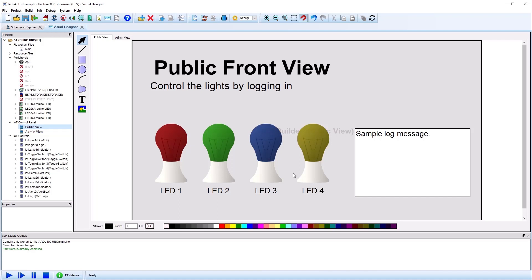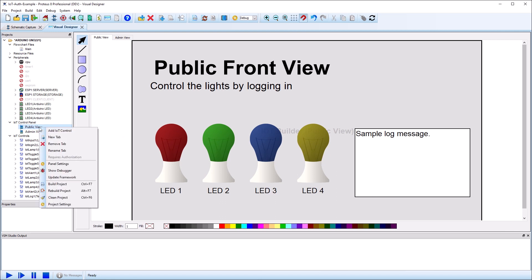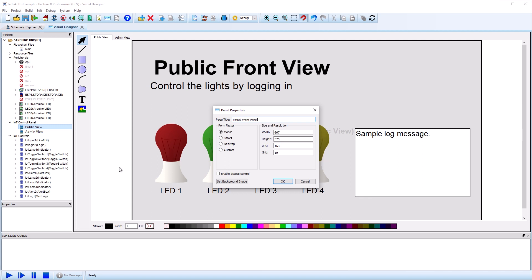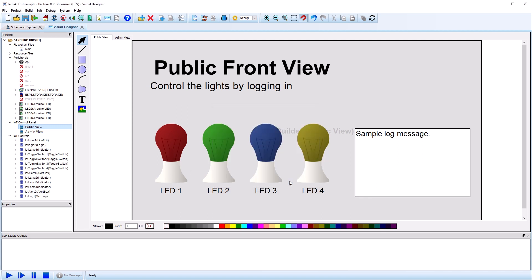This video will cover the basics of how to set up and work with access control in IoT Builder. First, we need to enable the panels for access control. This is set in the panel properties, which can be opened by right clicking on the panel name in the project tree view.